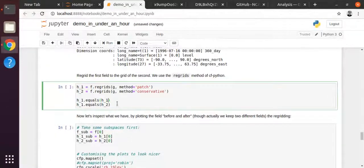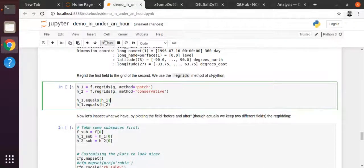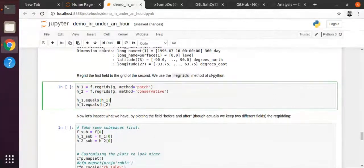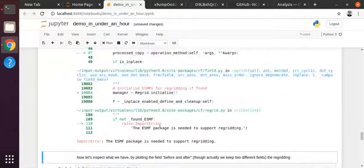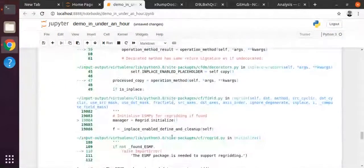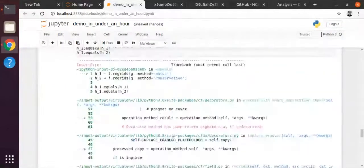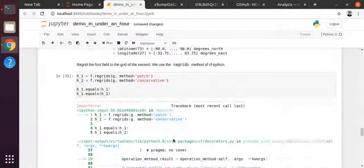Here are two methods: patch recovery, which we call 'patch', and the conservative method. Our documentation covers the different methods and why you might want to use one over the other. I'm going to show both of these re-griddings and compare the different output to demonstrate that there are differences in the results produced by these methods. After the re-gridding, I've put a call to a method called 'equals', which tests for equality on fields. Instead of having to inspect them manually, you can check if one field equals another. H1 equals H1 should trivially be true.